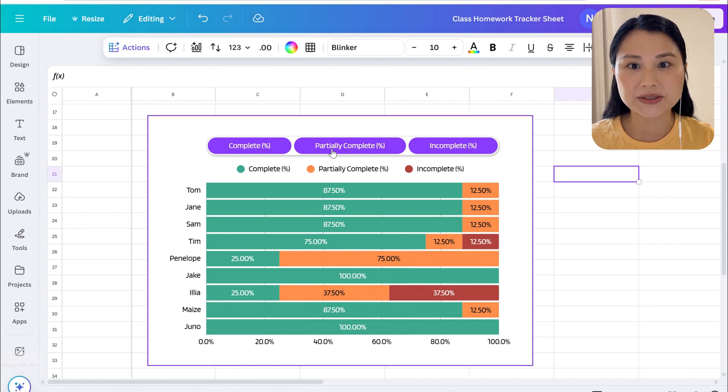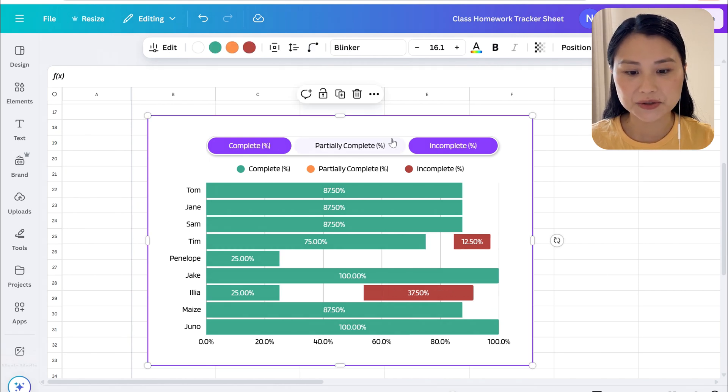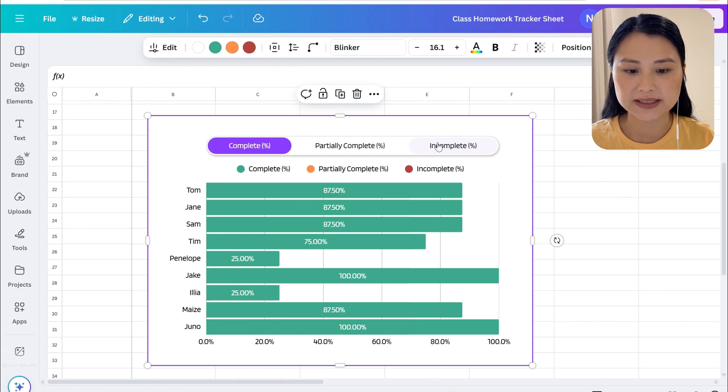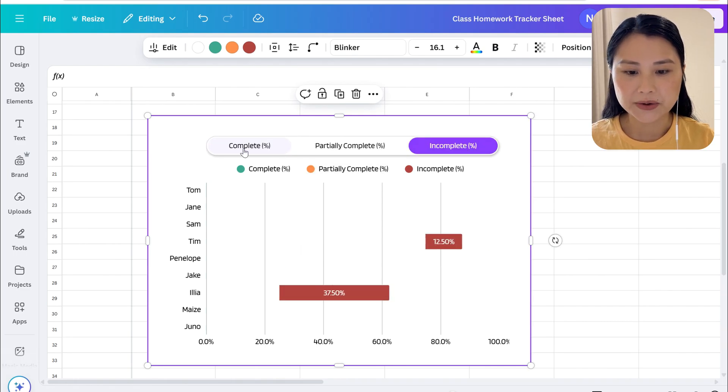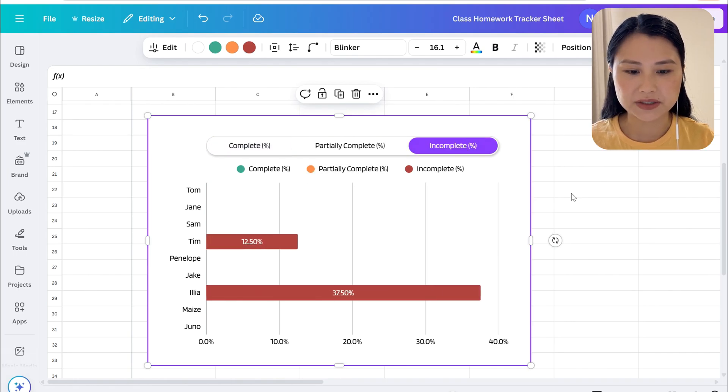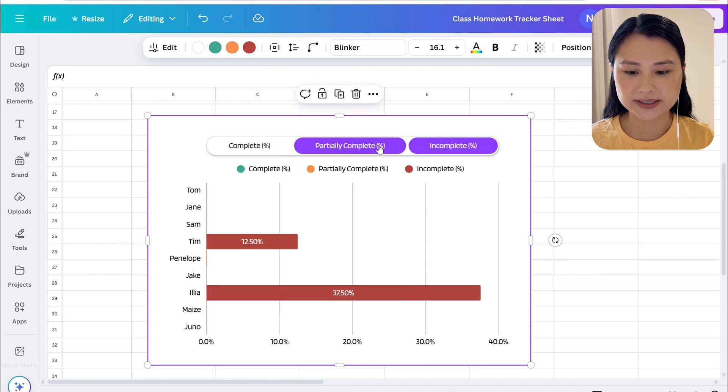Canva charts also allows you to filter, so for example we can filter just for completed work or we can filter just for incomplete work.